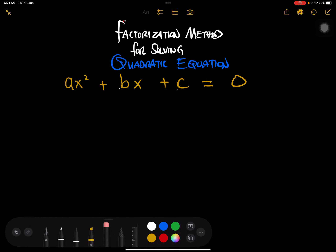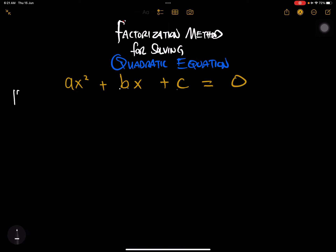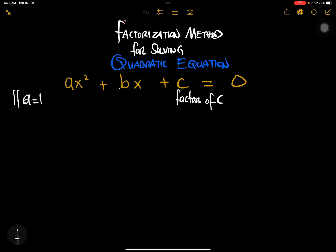In this method, what we do is we always have to multiply our 'a' by 'c'. But let's backtrack a little. In this method, if our 'a' is equal to one, it becomes easy. If a equals one, we will always focus on the factors of c.